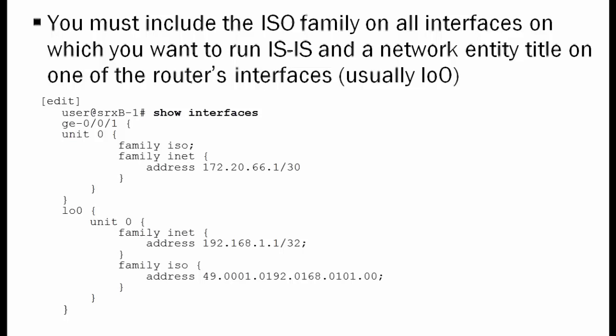The next field is the system ID, and that is a fixed length field at 6 bytes or 48 bits. We have to put a unique value in here that uniquely identifies this router within the IS-IS environment. Quite often, this value as we have in this example is a variation of the loopback 0 IP address. It's not exactly the same because we're taking a 32-bit value and converting it to a 48-bit value, so it's kind of a binary coded decimal version of the IP address.